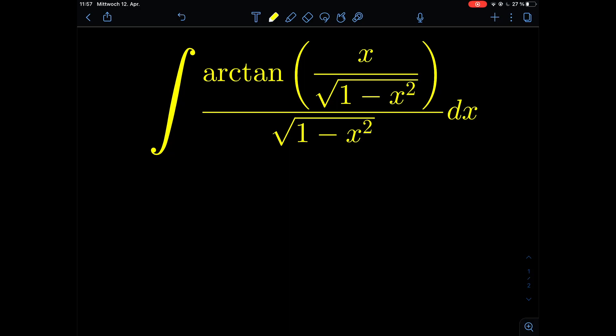Hello and welcome to my channel, The Path Integrator. In honor of the name, I would like to start with a rather crazy integral: the integral of arctan of x divided by the square root of 1 minus x squared, the whole thing also divided by the square root of 1 minus x squared. We need to find a way how to solve that integral.